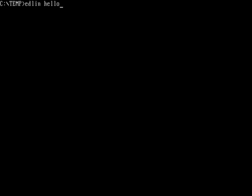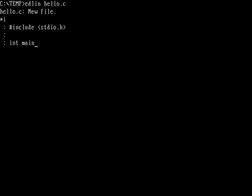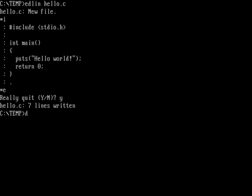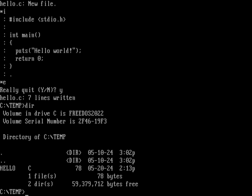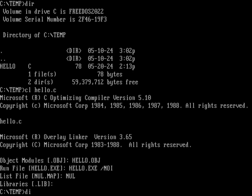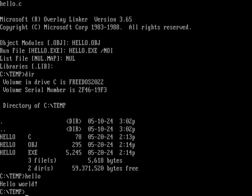Let's edit hello.c with Edlin and write a hello world program. Using 'i' to start inserting new lines: include stdio.h, then a main function with no arguments that calls puts to print "hello world" and returns 0. A period ends the insert, and 'e' saves and exits — seven lines written. Now using the CL command to compile hello.c, we get a new executable. Running hello gives us "Hello world."